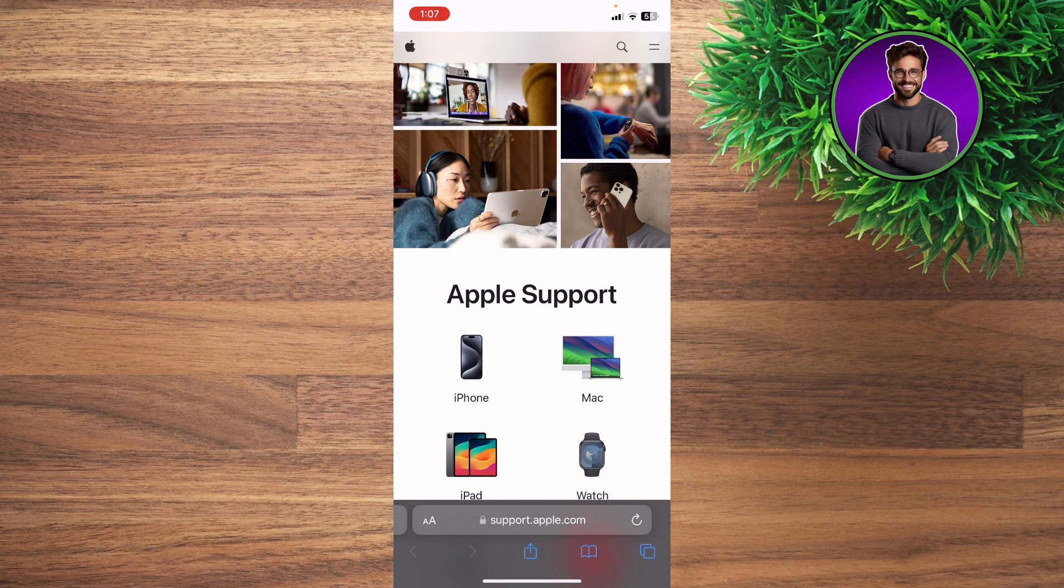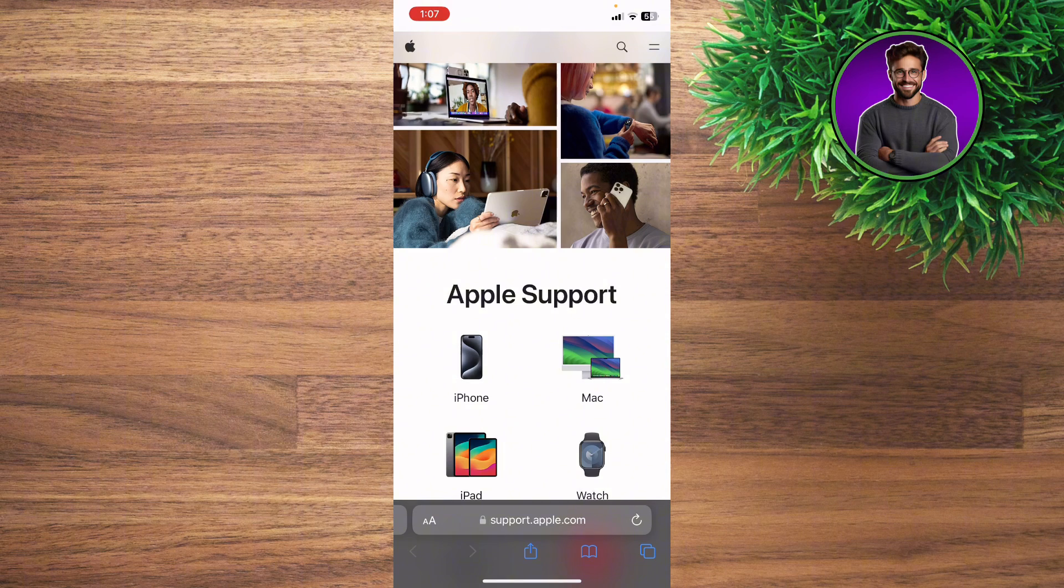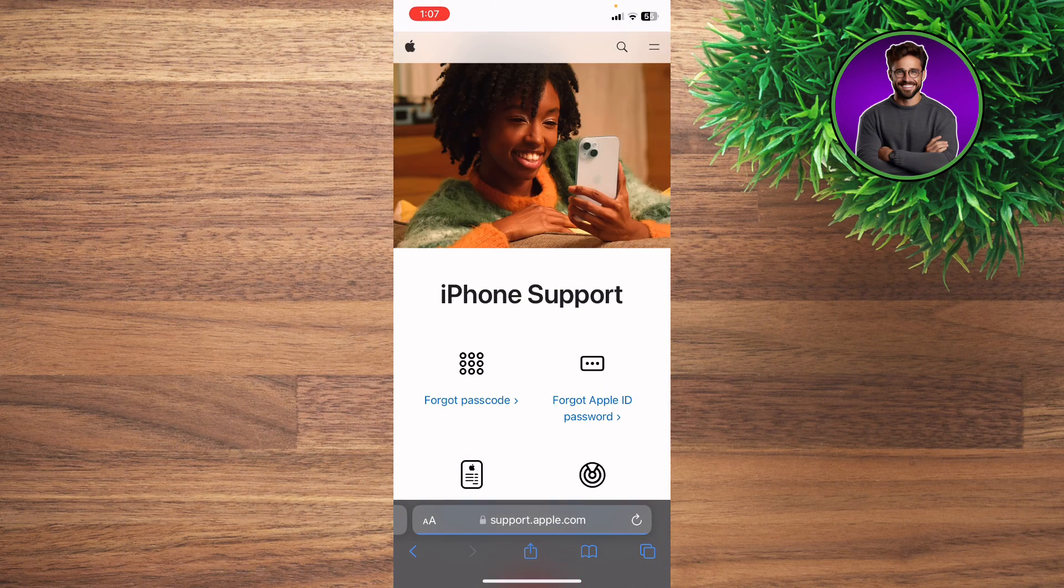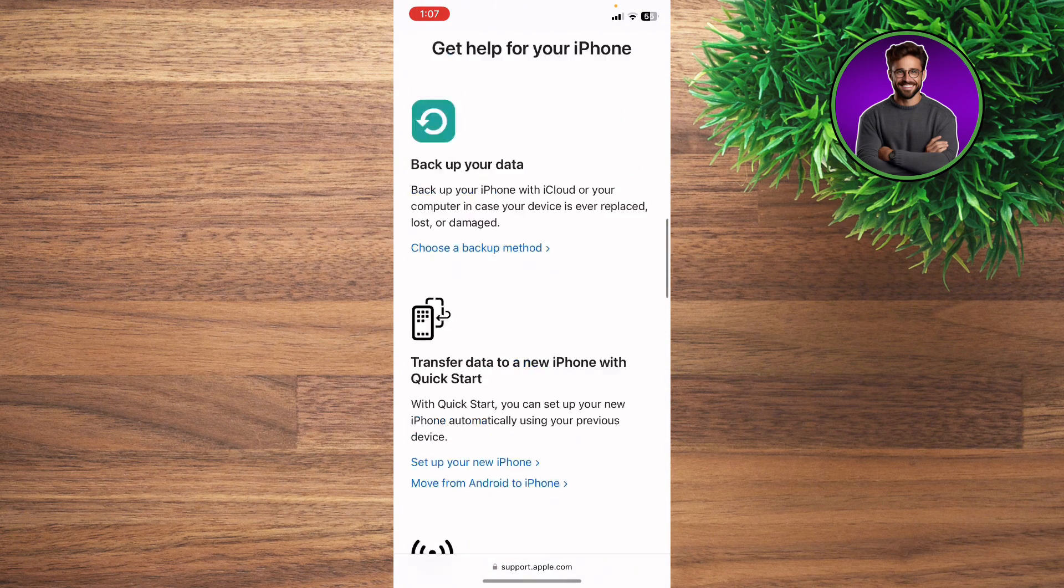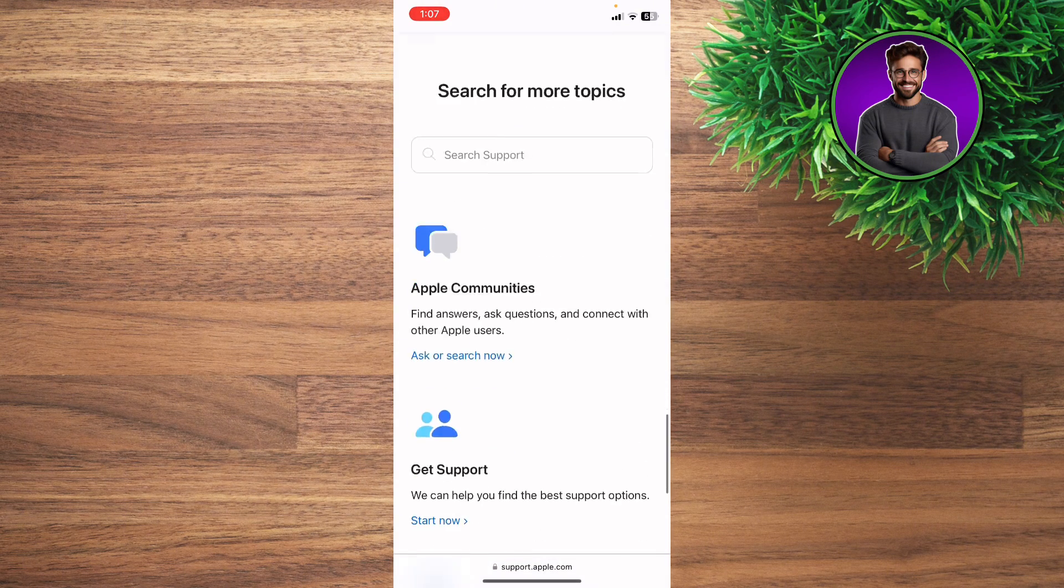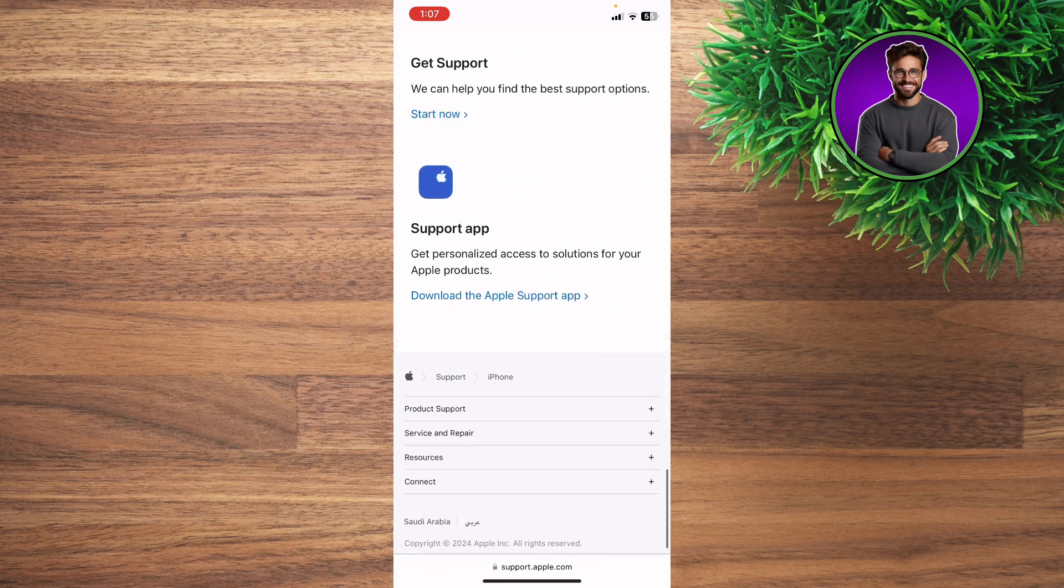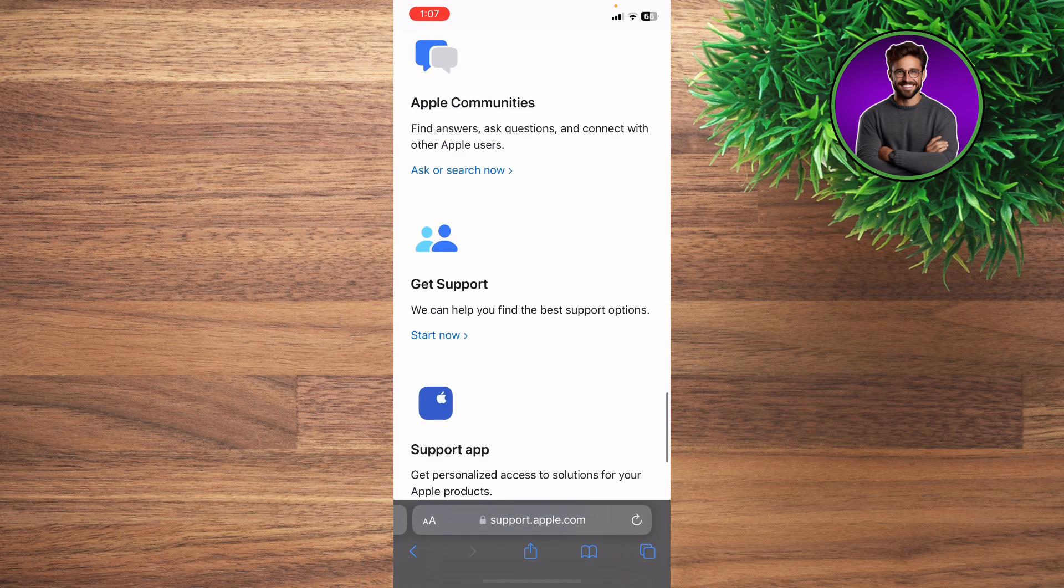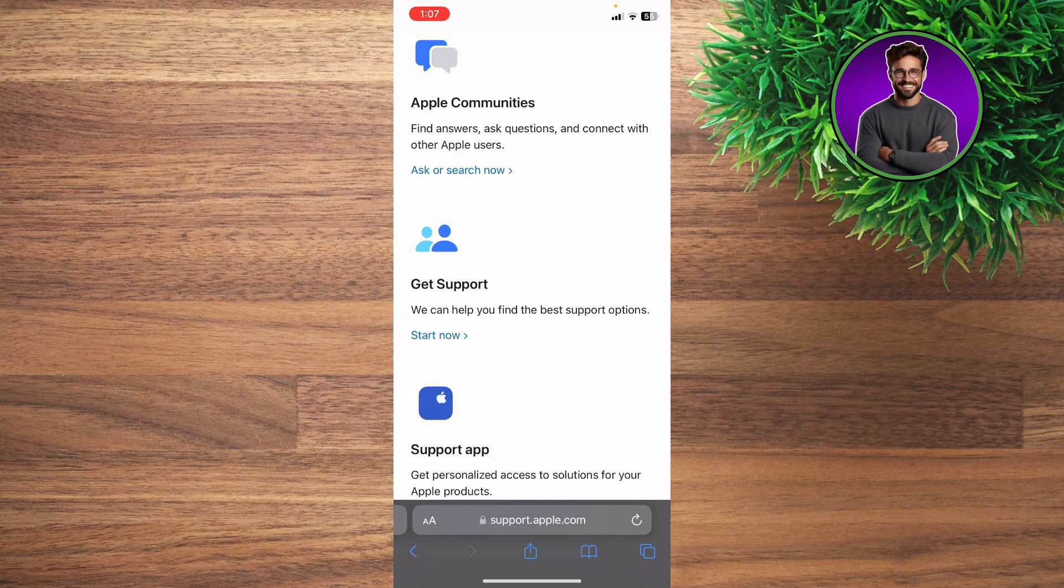So this is what it's going to look like. What you're going to do is click the iPhone section, scroll down until you find the Get Support option.